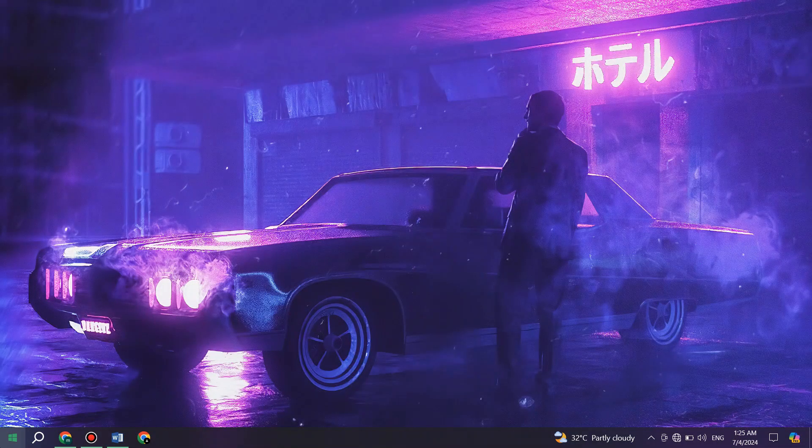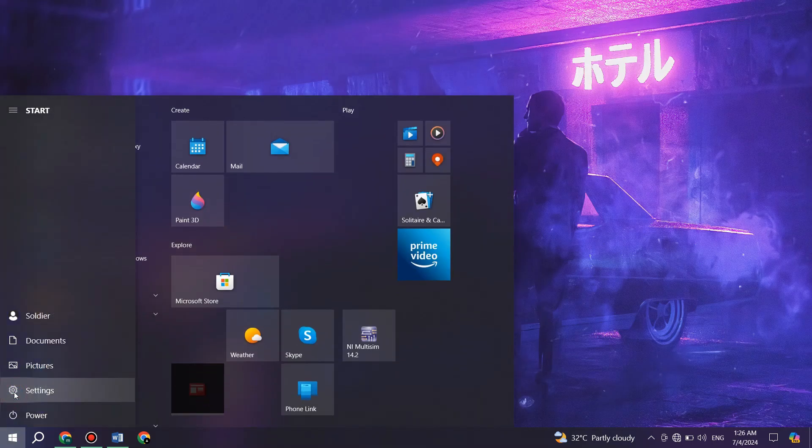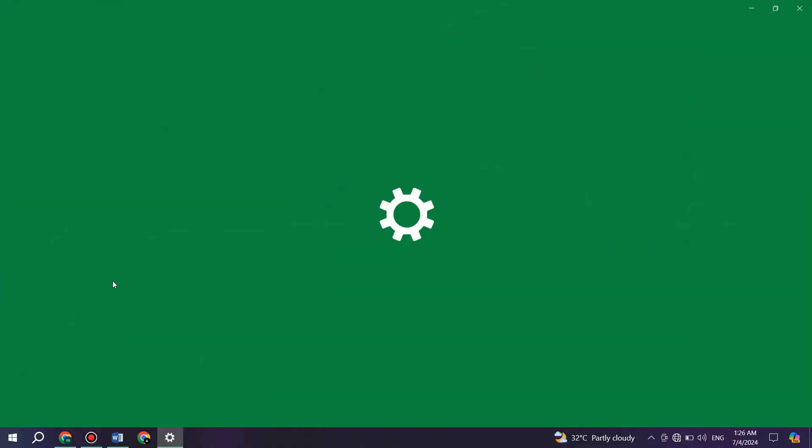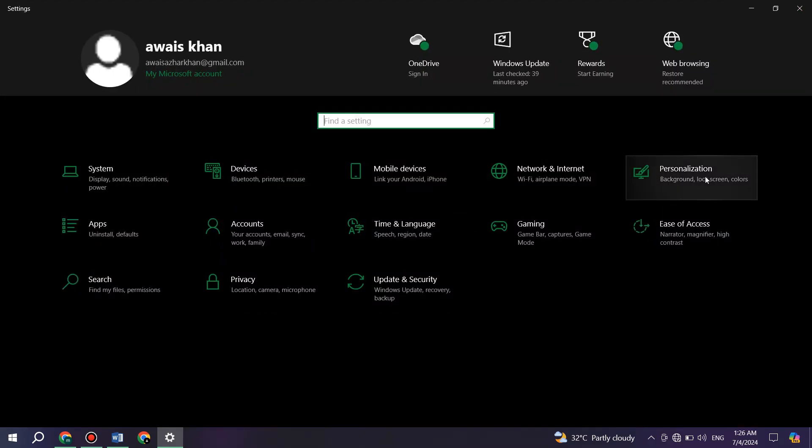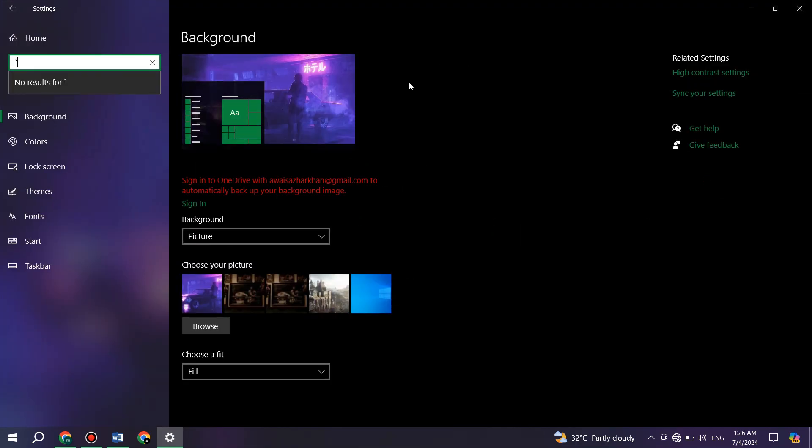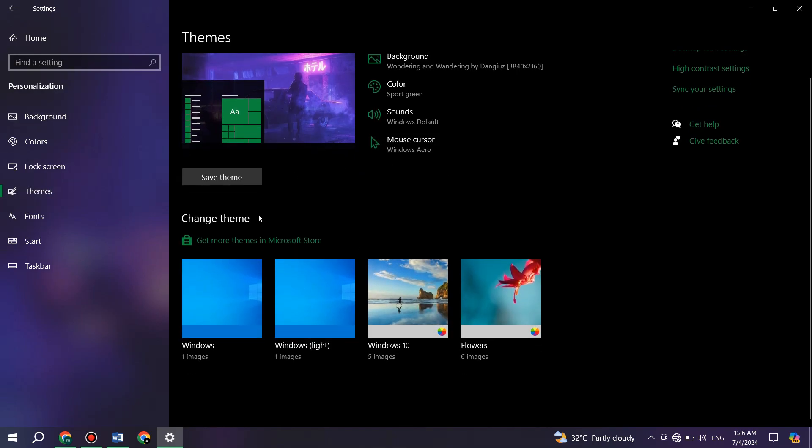First things first, open the settings app on your PC and get to the personalization tab from the right side. Inside it, access the themes feature from the left side menu and make sure to select the Windows default wallpaper.